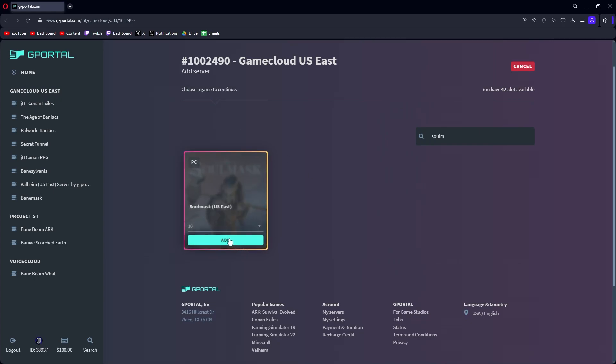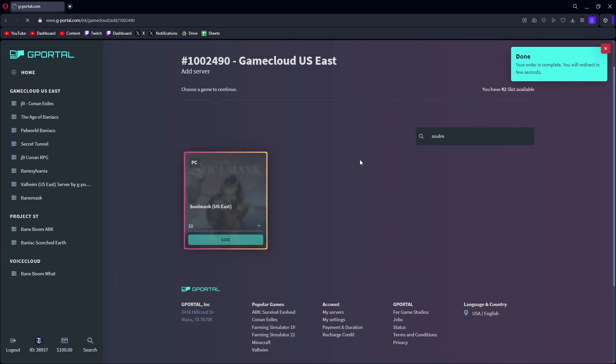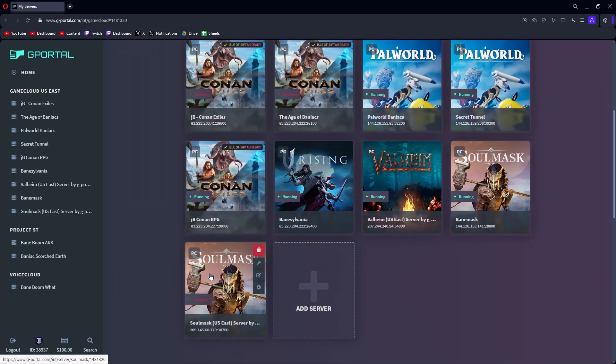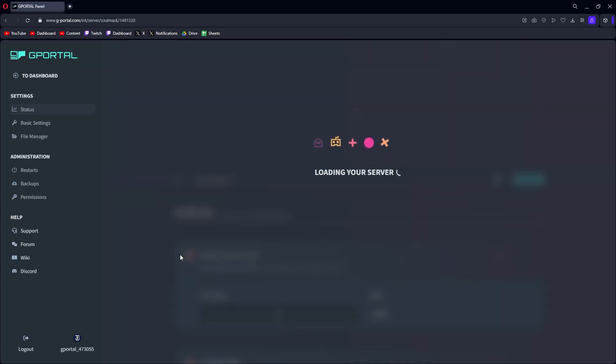Initially it'll tell you the max amount. We're going to do 10 right now and choose add. What it does, it'll create the server for you and add it to your interface. Then once I got that, you can just go right into it by clicking on it.